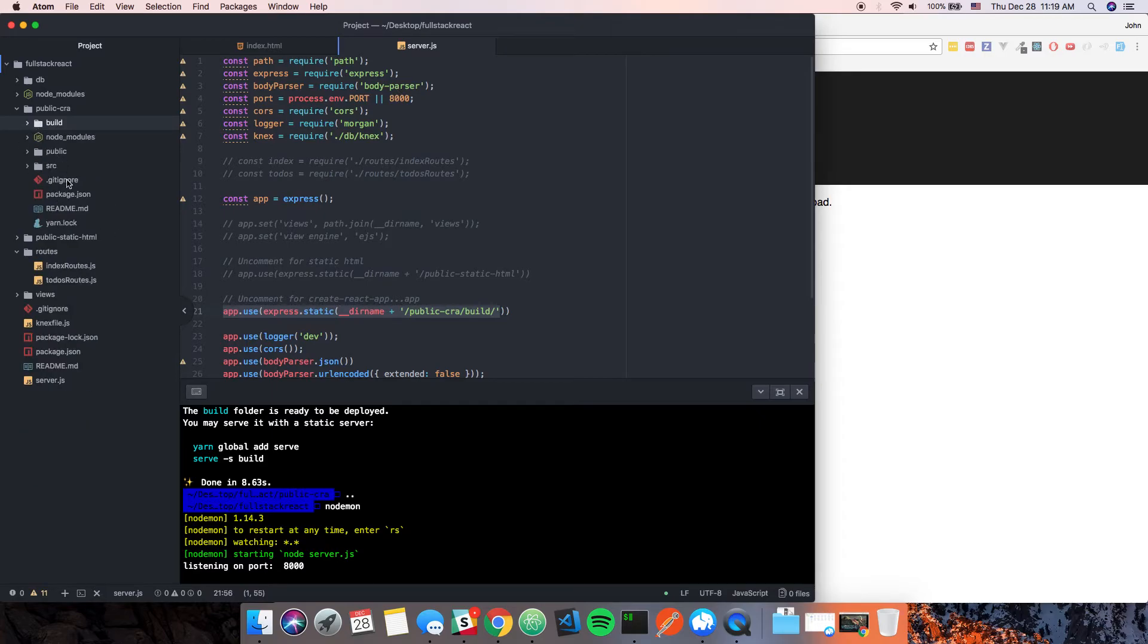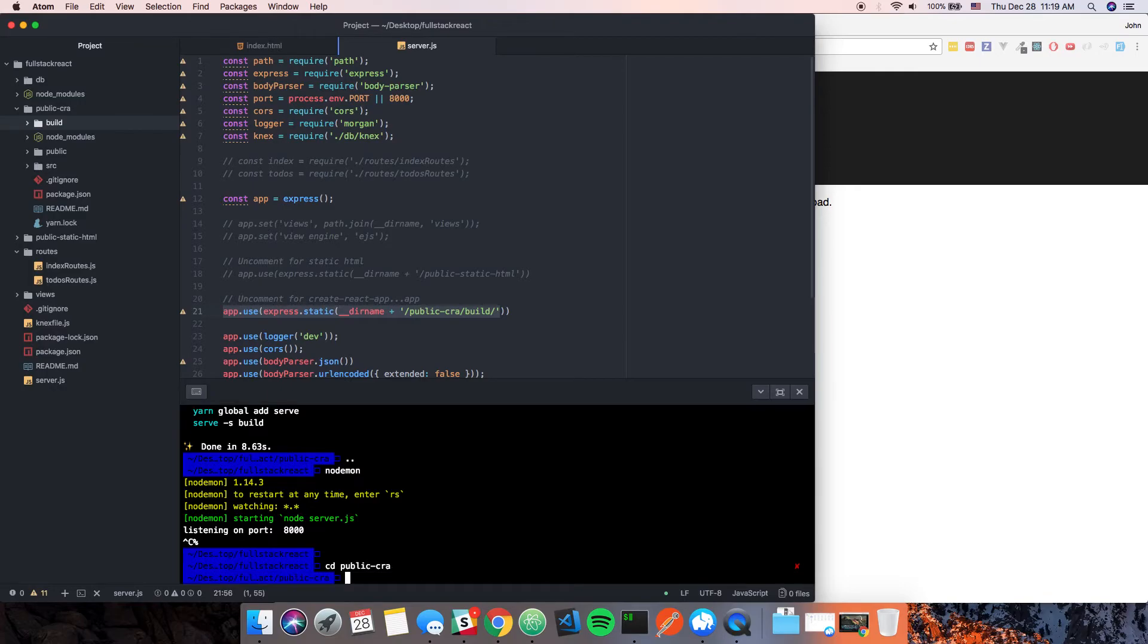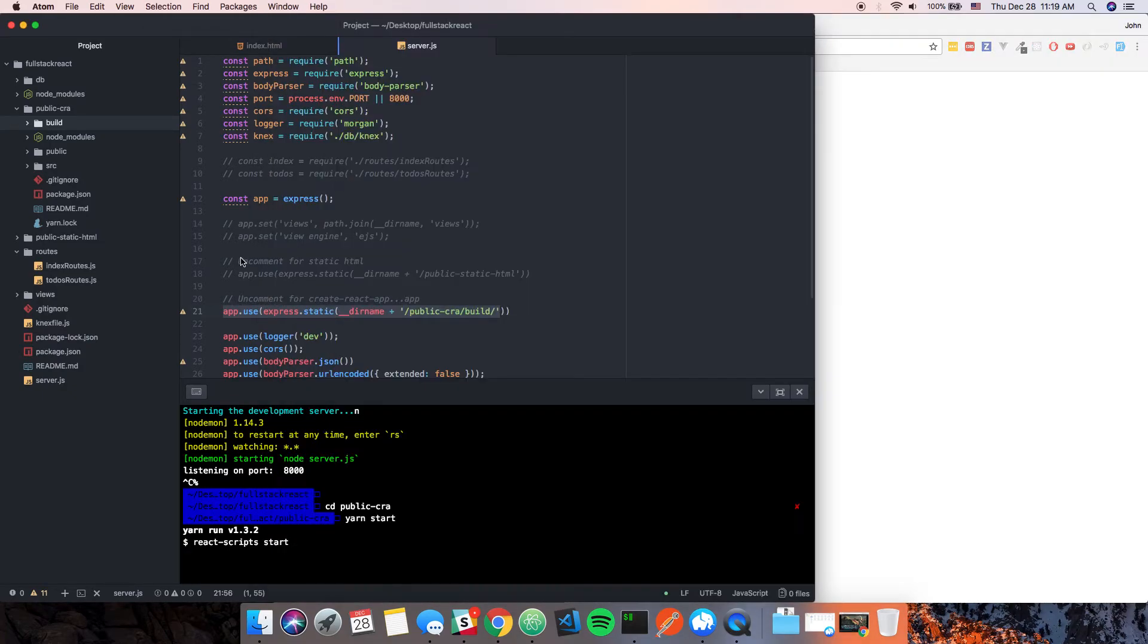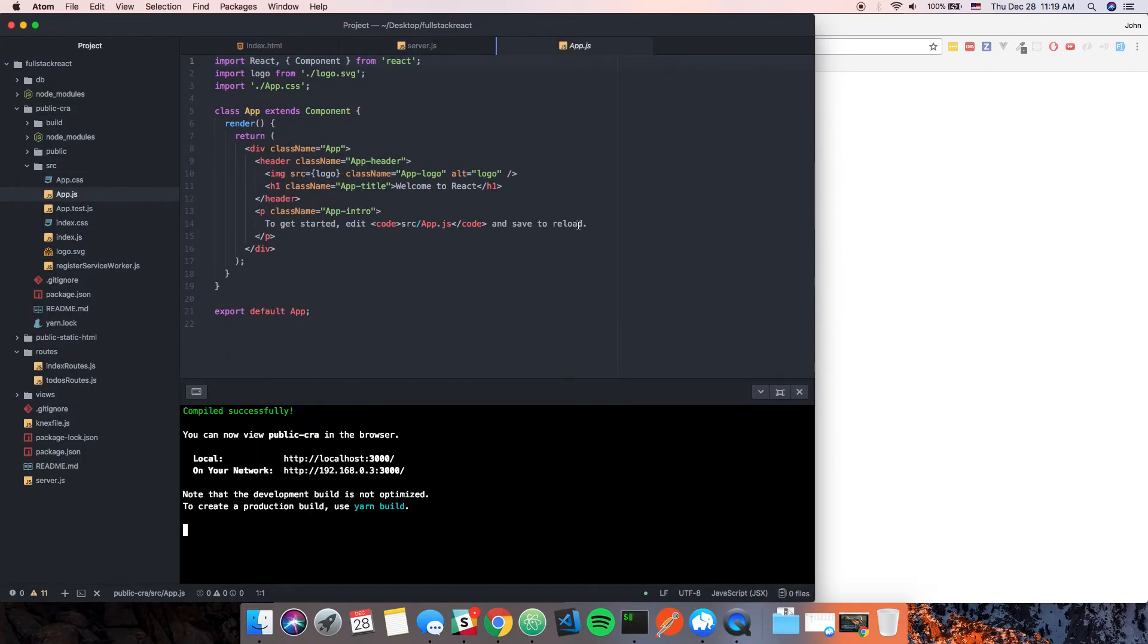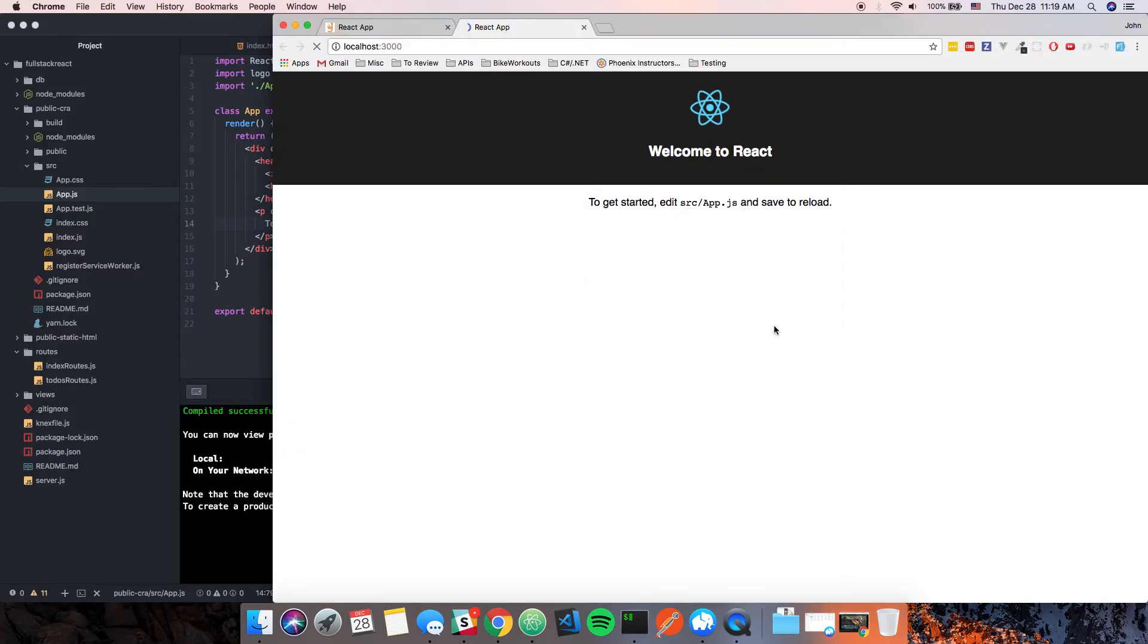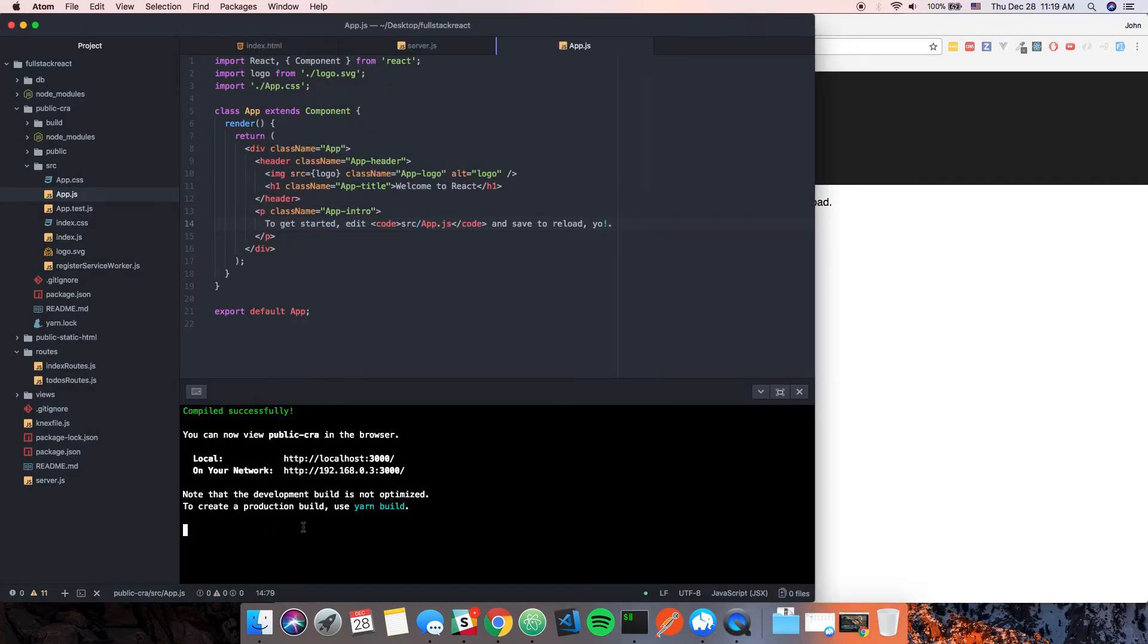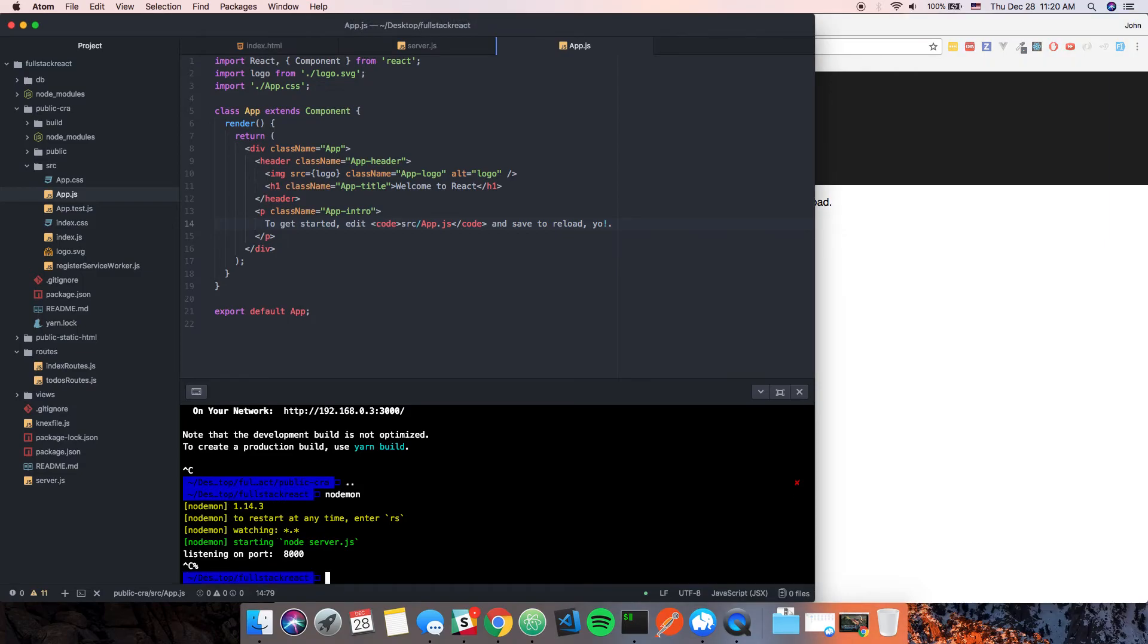For argument's sake, if we go to cd public-cra and we say yarn start, we can go into our actual app itself. We'll go into app.js and we'll say 'reload yo'. Obviously that doesn't exist yet, but if we save it that will refresh. But if we go back to 8000, that doesn't exist yet which means that we would have to build it again.